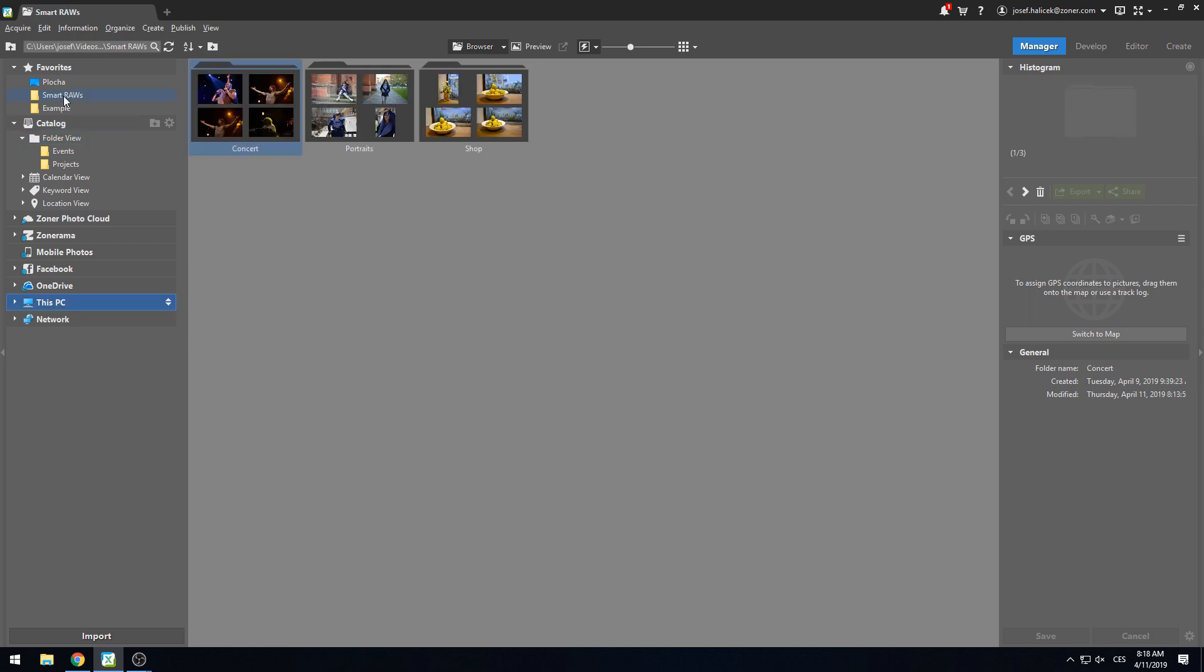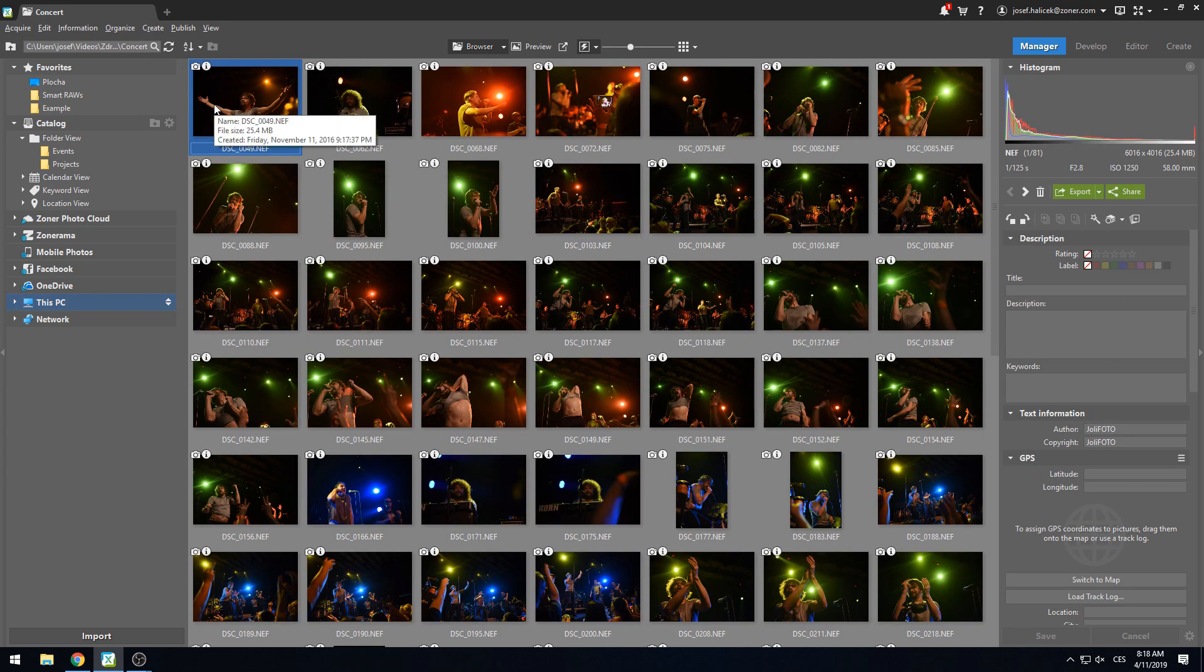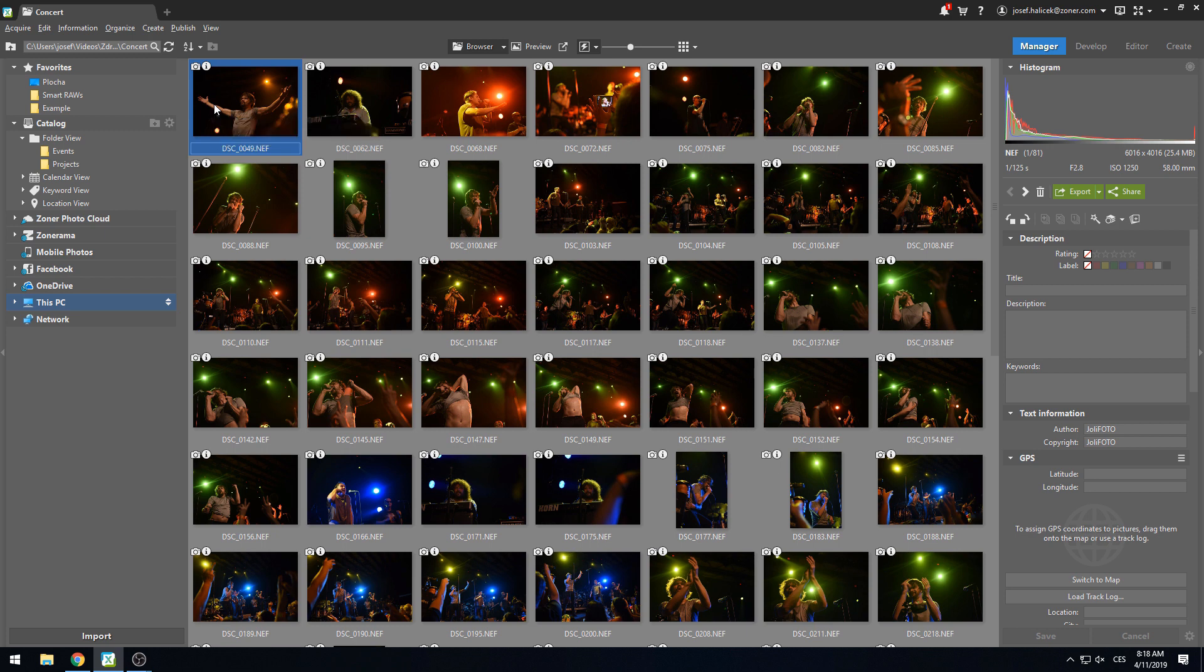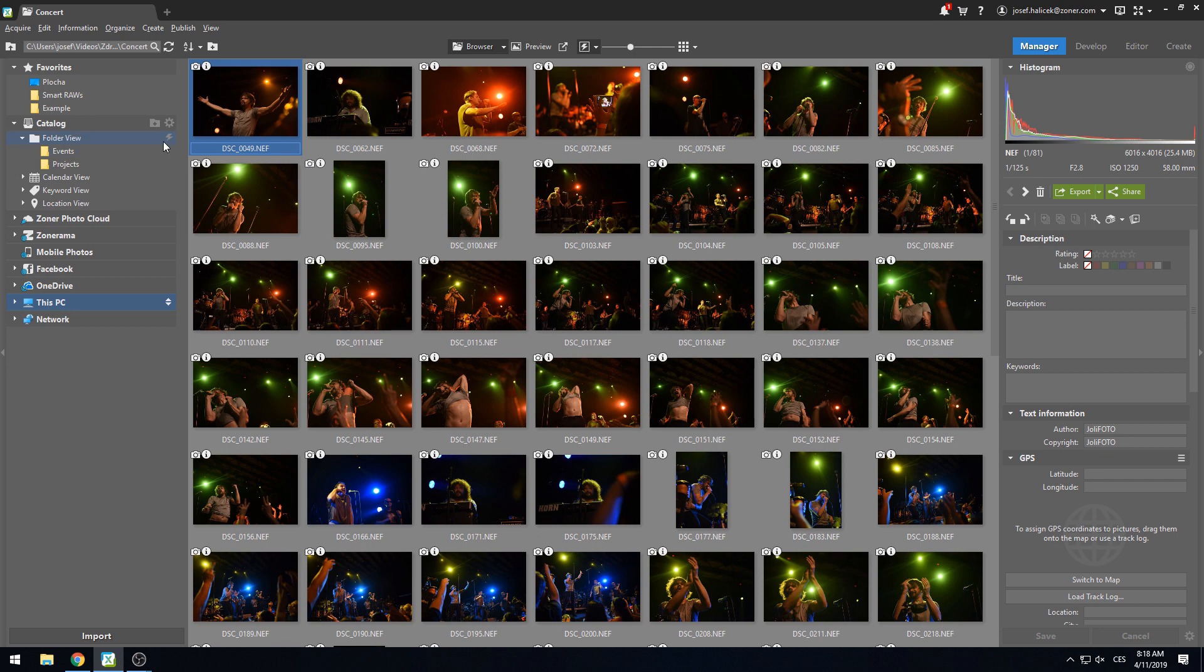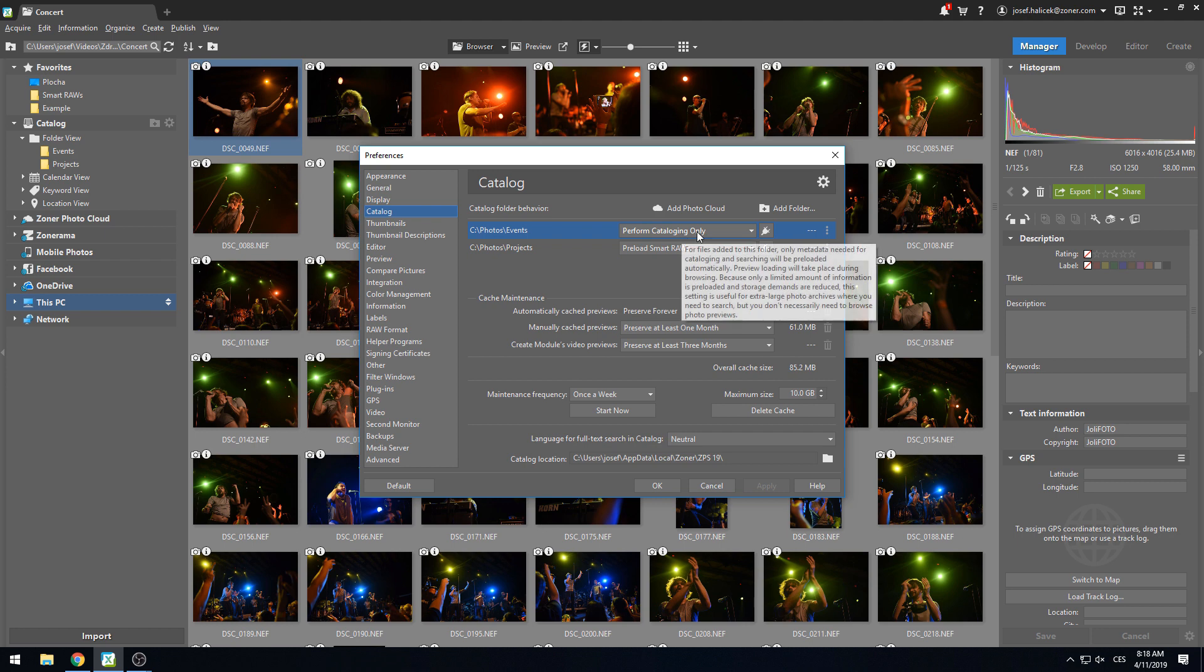This first example will be familiar to people that shoot events, concerts, and weddings. Our memory cards are full after such an event, and we know for certain that many of the images will be deleted. So it wouldn't make much sense to preload the Smart RAWs for all of these photos because we don't need the full quality to inspect things like exposure and sharpness of each picture. In this situation, for the folder named events, we have chosen the perform cataloging only option in the catalog settings.